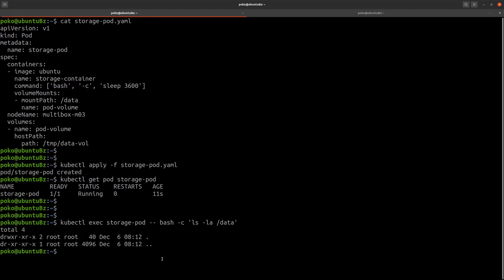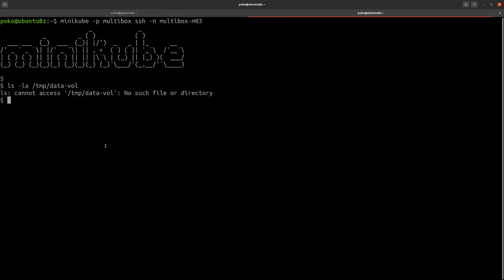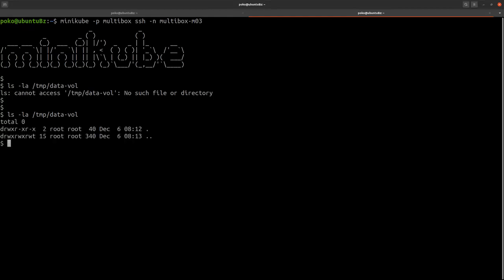Now let's go back to node Multibox M03 and see what happens now. If I run the same command one more time, previously it failed but this time it finds the directory there. But as we've noticed earlier, this is an empty directory, there's nothing in it. So the directory was created but nothing's in it.